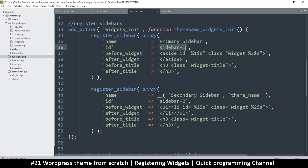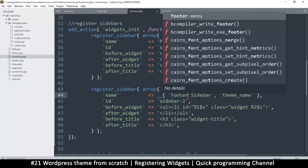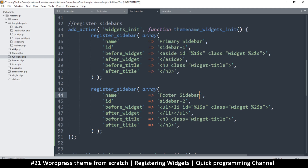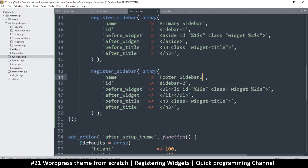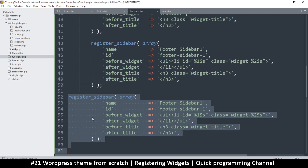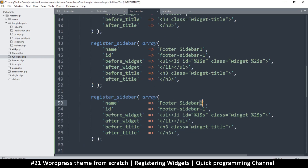I'll use sidebar-one and sidebar-two as IDs. We don't need a secondary sidebar — I'll use 'Footer Sidebar One' because we have two footer sidebar areas. Let me duplicate this entry and create 'Footer Sidebar Two' as well.